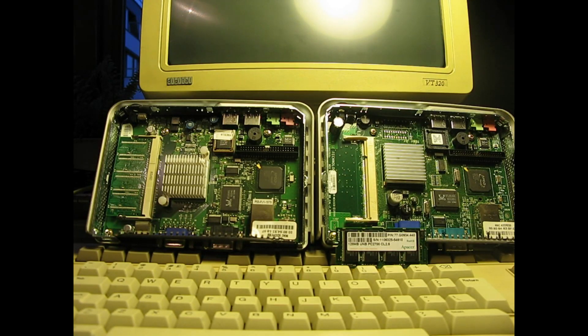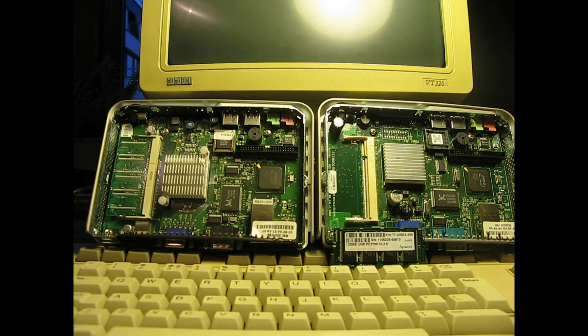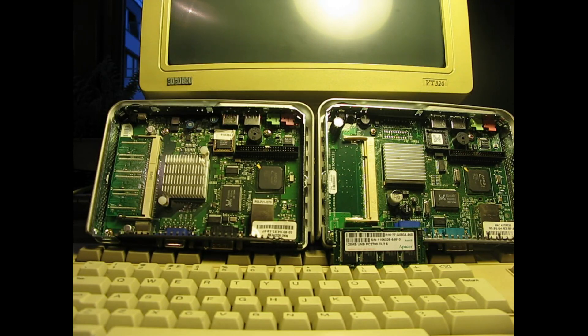It's a normal PC like any other. 128 megs of RAM. Everything you need to run a Windows NT or Windows CE thingy.